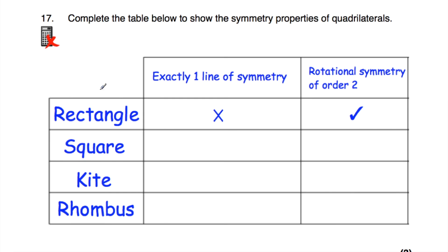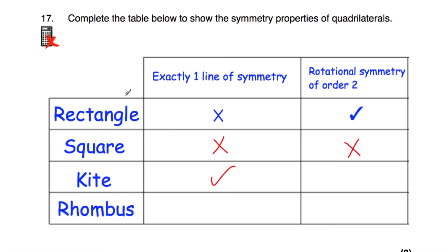Question number 17: we've got a rectangle, square, kite, and rhombus, with properties 'exactly one line of symmetry' and 'order of rotational symmetry 2'. Rectangle: no (two lines of symmetry), yes (order 2). Square: no (four lines), no (order 4). Kite: yes (one line of symmetry), no (order 1). Rhombus: no (two lines), yes (order 2). So the table is filled: cross, tick; cross, cross; tick, cross; cross, tick.